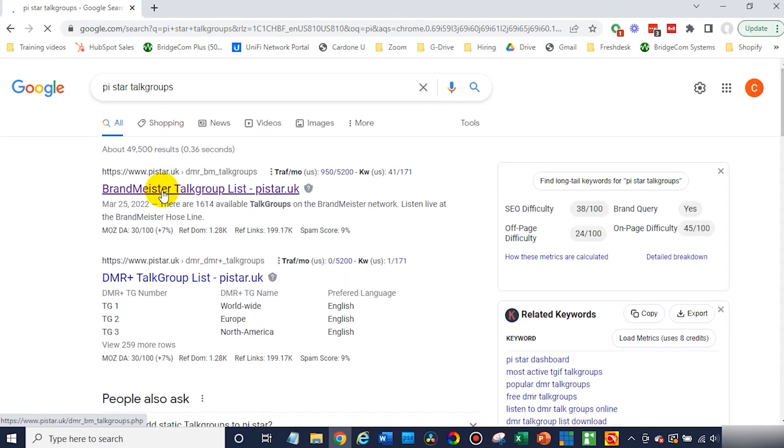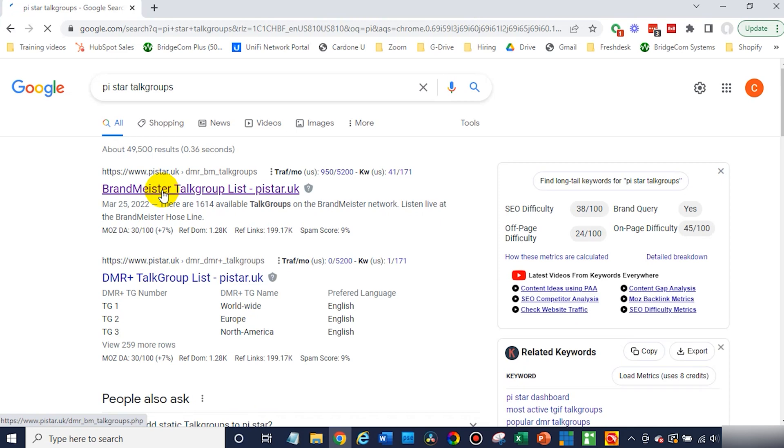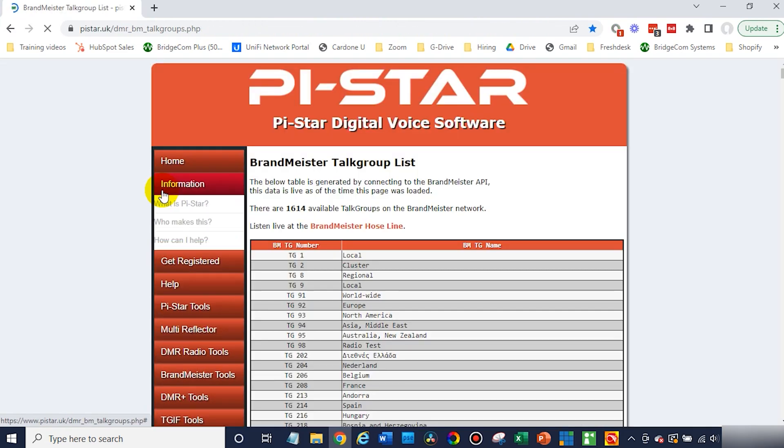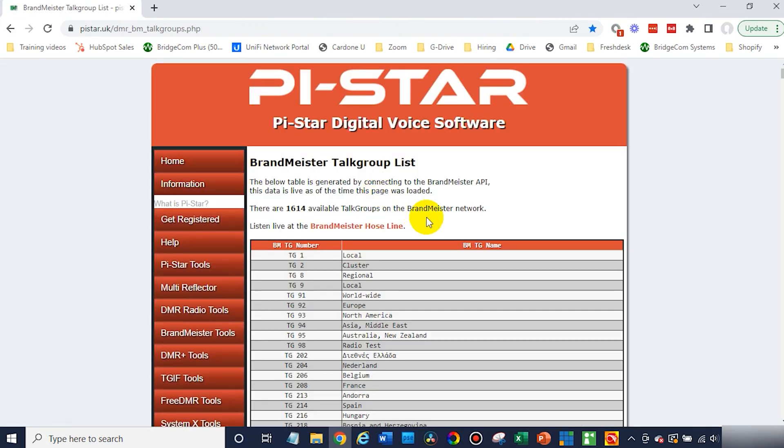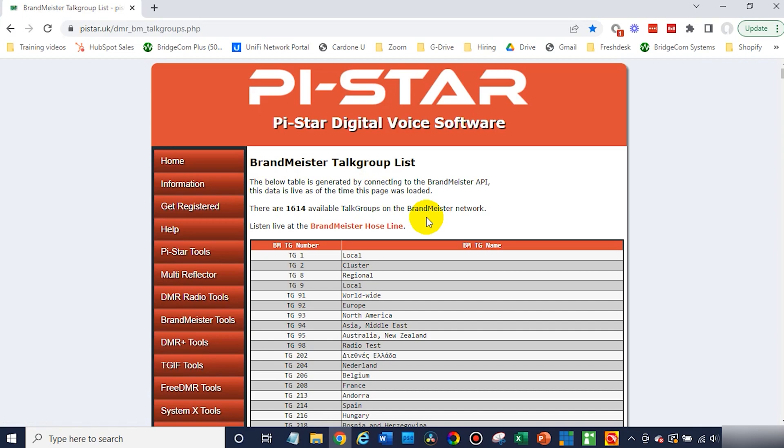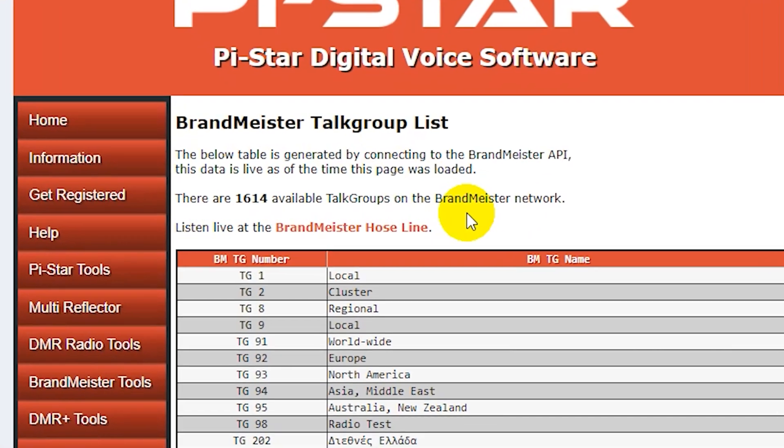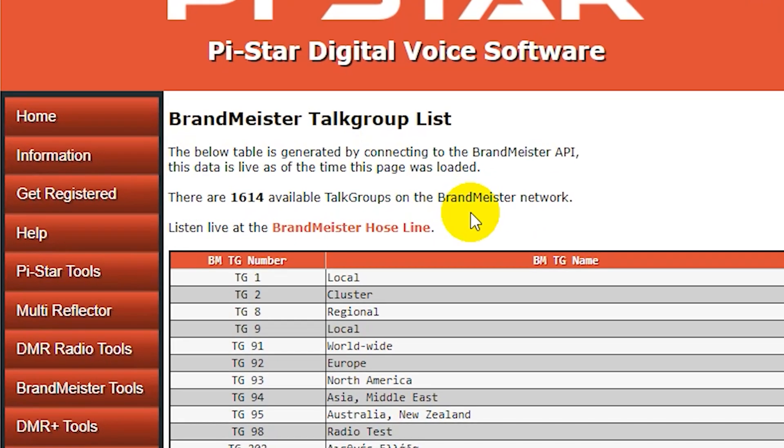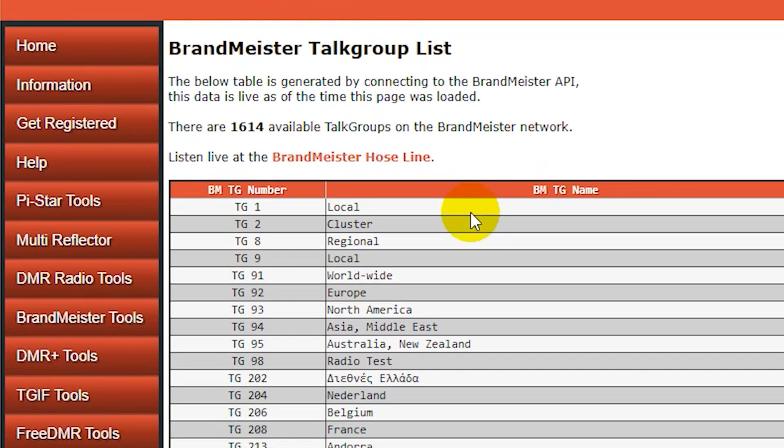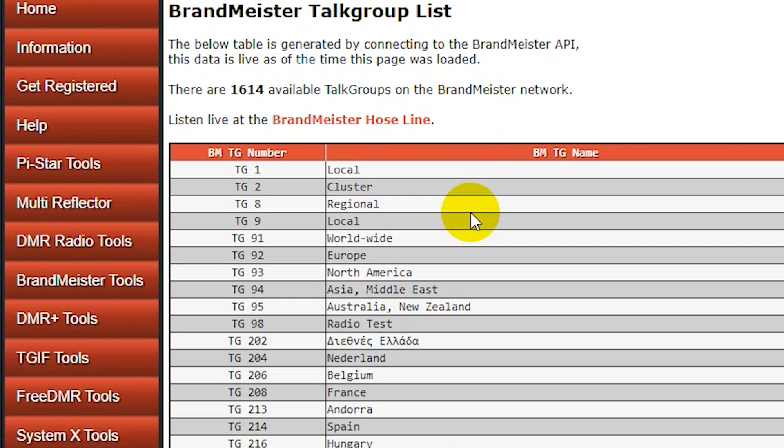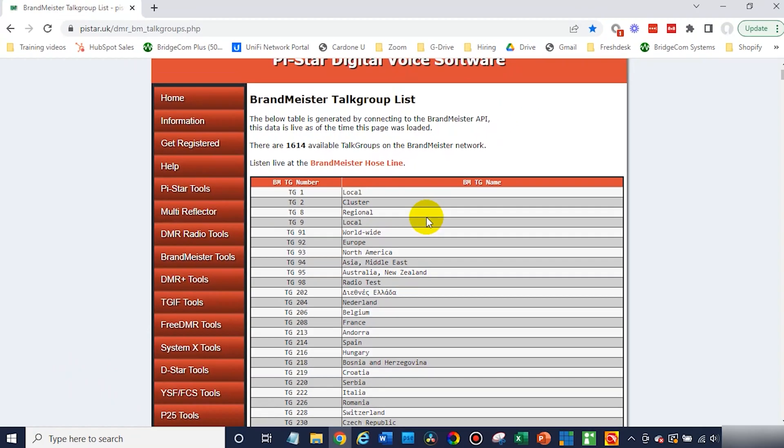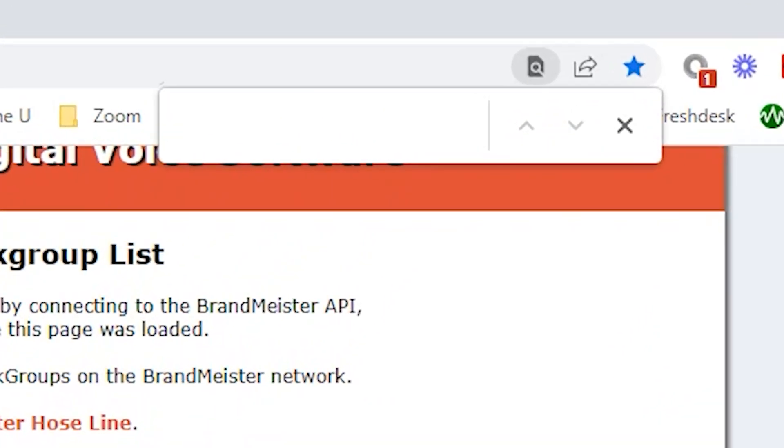This Brandmeister talk group list on PyStar is usually what I work from. There's a few options. You can choose individual talk groups, just do a few, or you can download the entire list. Today we're just going to pick from a couple of them. If you want to look for them faster, just hit Ctrl F and search. We could look for the parrot.